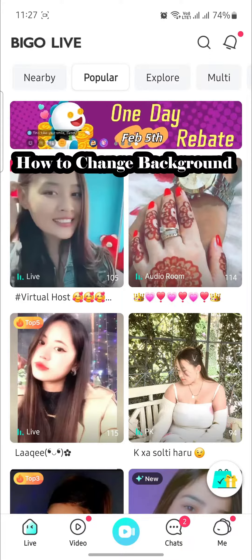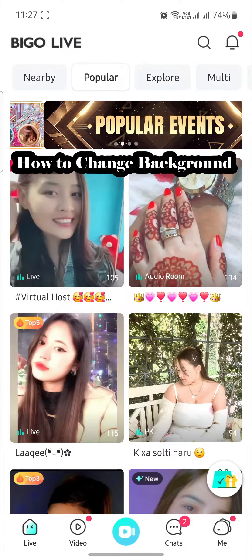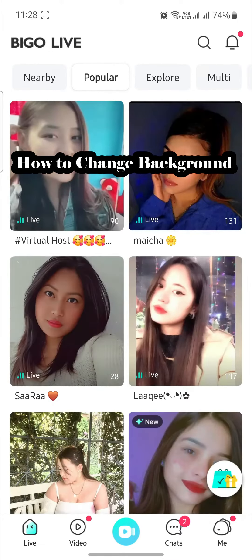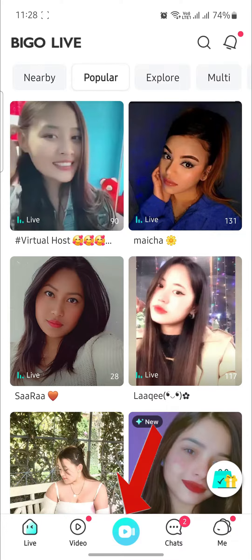Hello and welcome to How to Login. I'm your host, back again with yet another interesting tutorial video. In this video, I'm going to show you how you can change your background while you go live in Bigo Live.